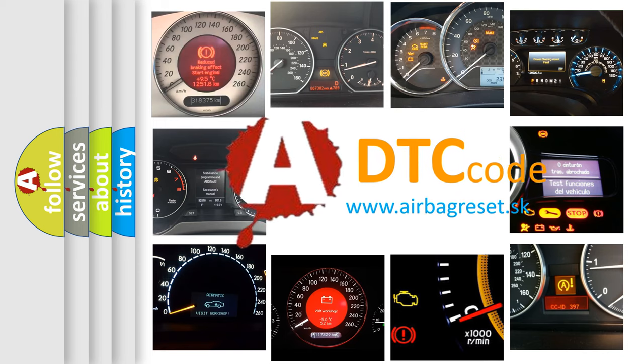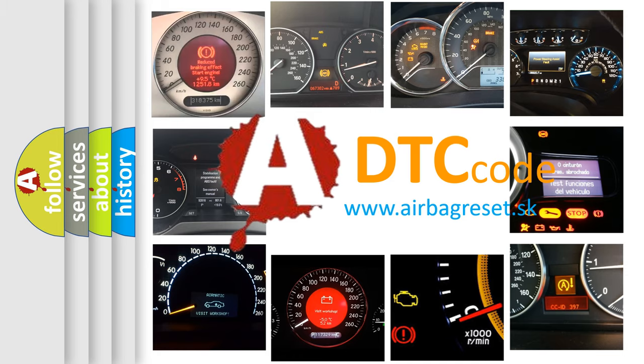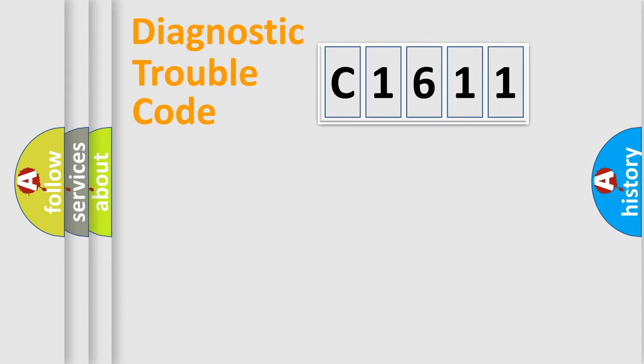What does C1611 mean, or how to correct this fault? Today we will find answers to these questions together.